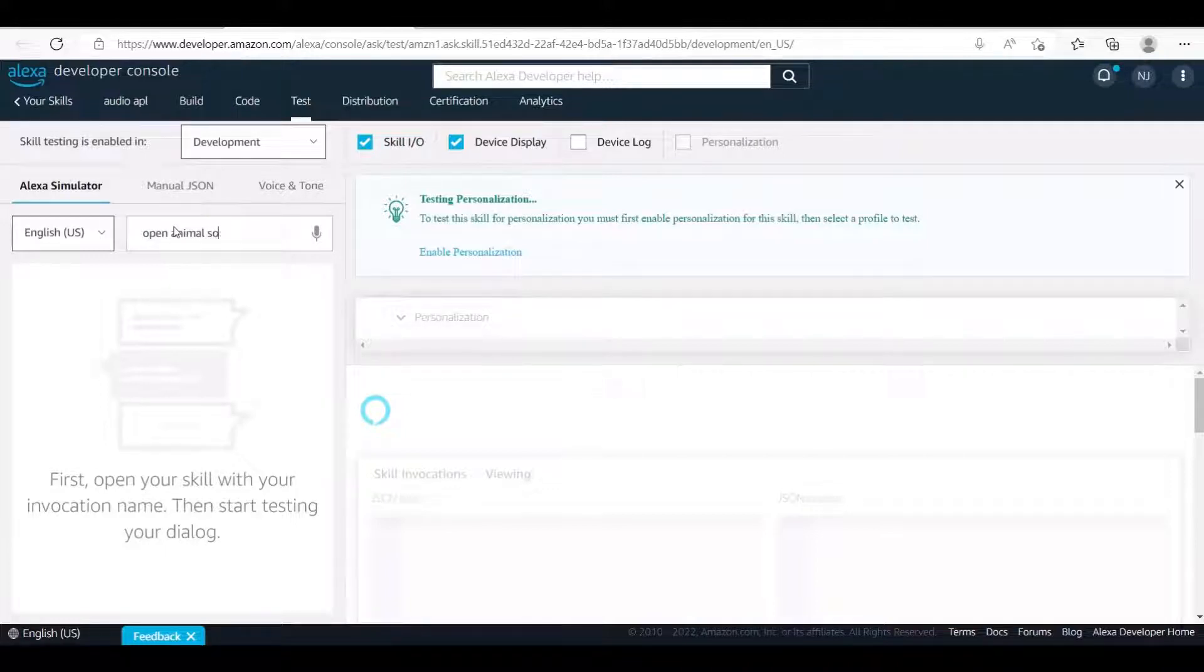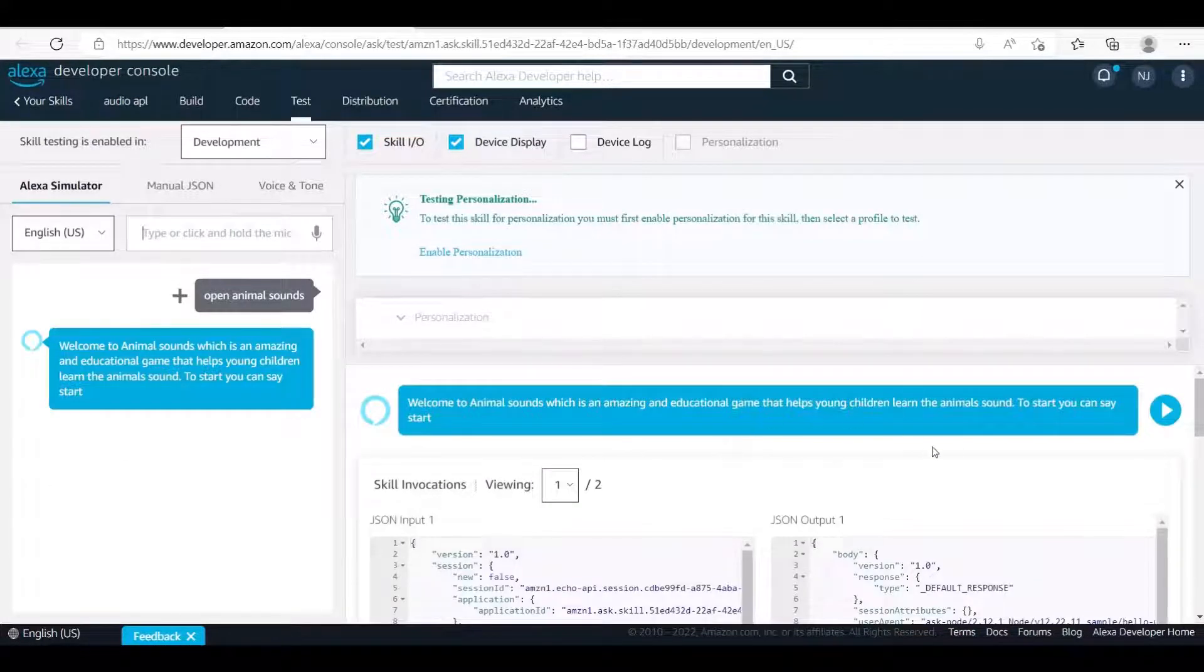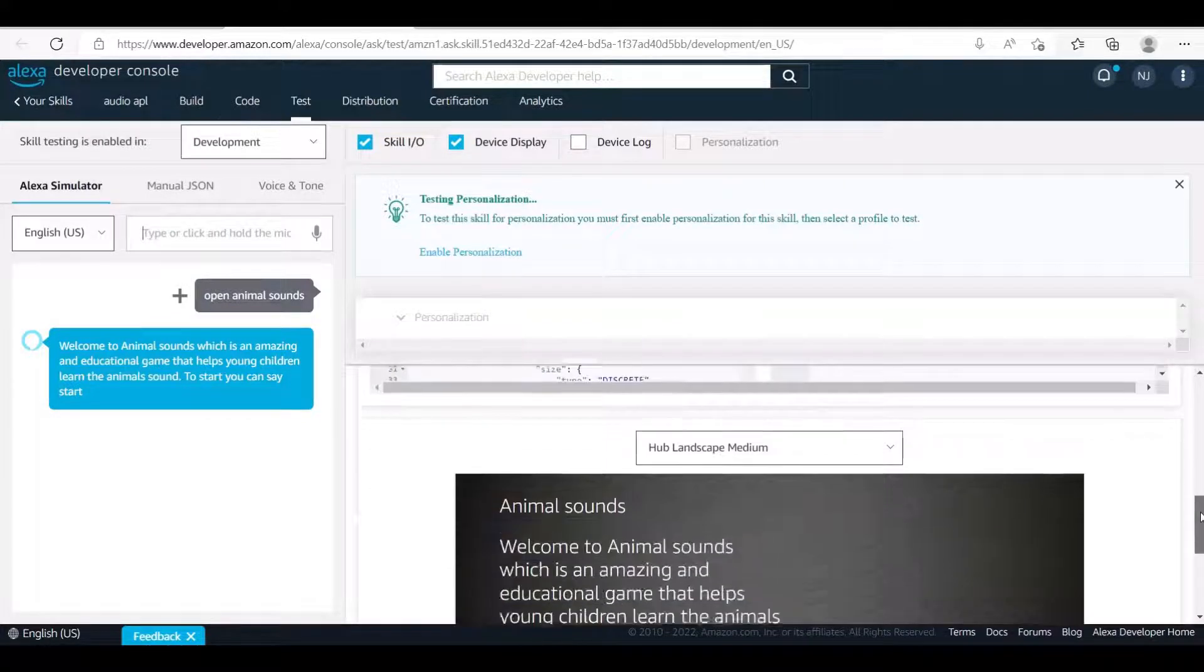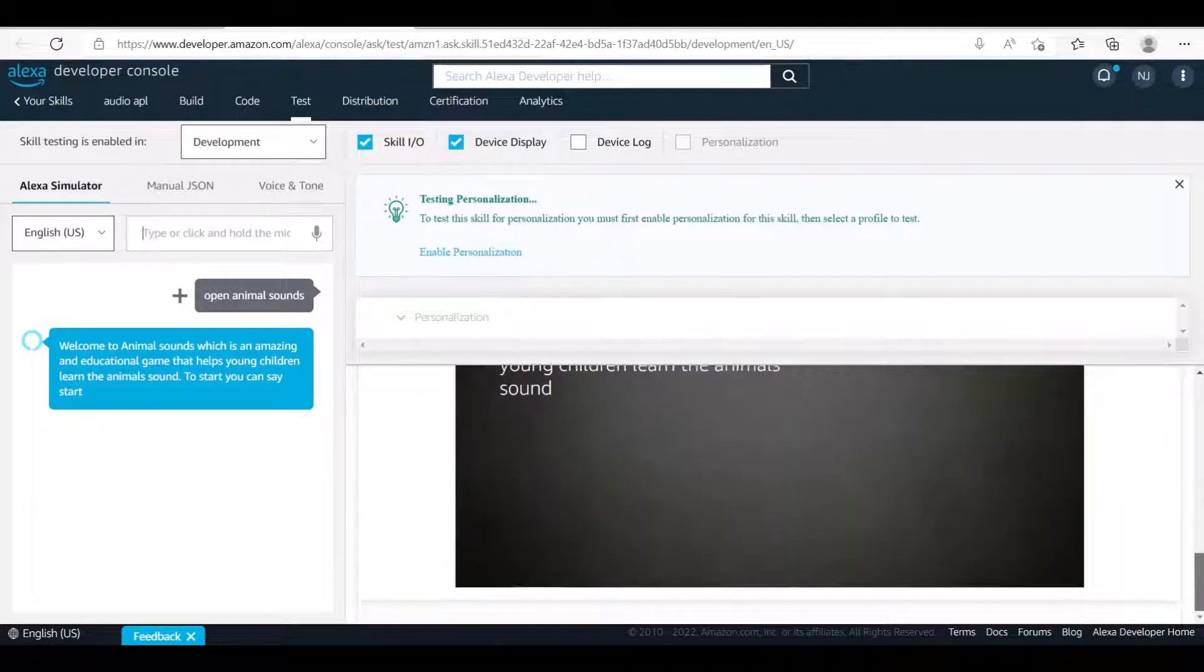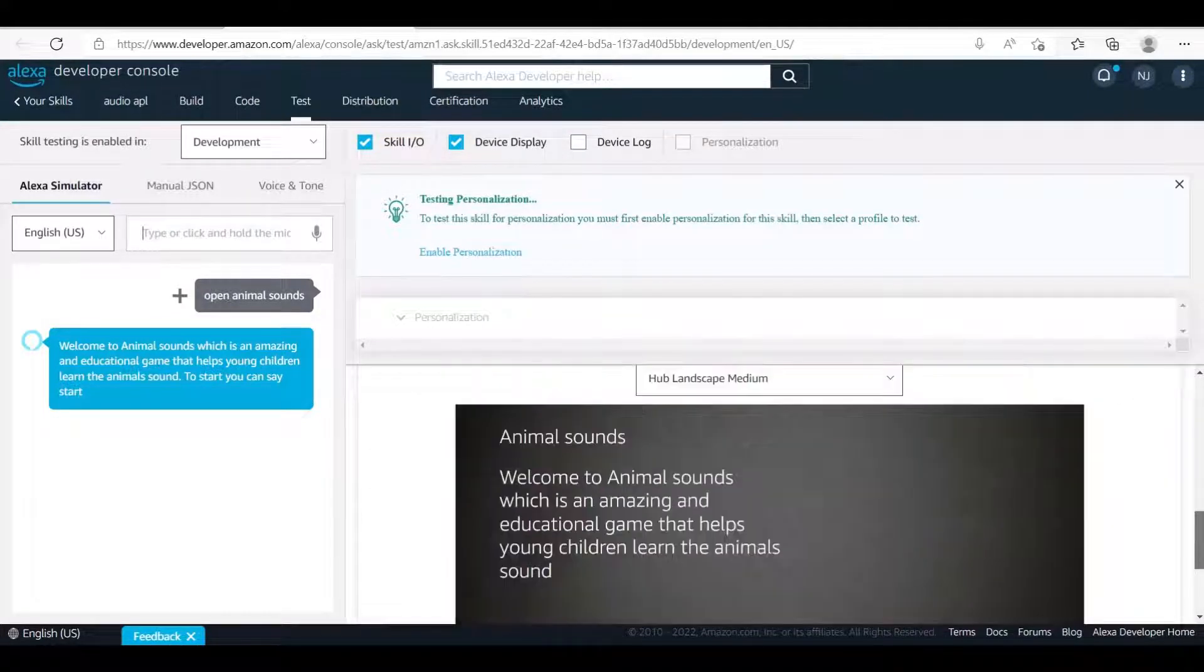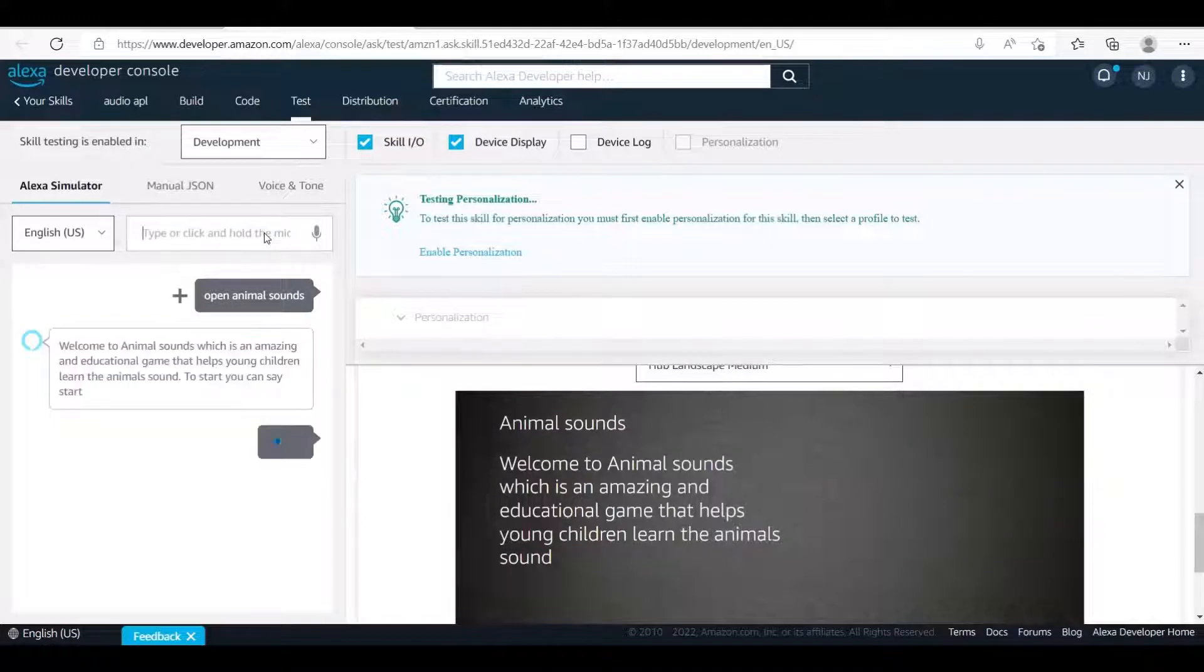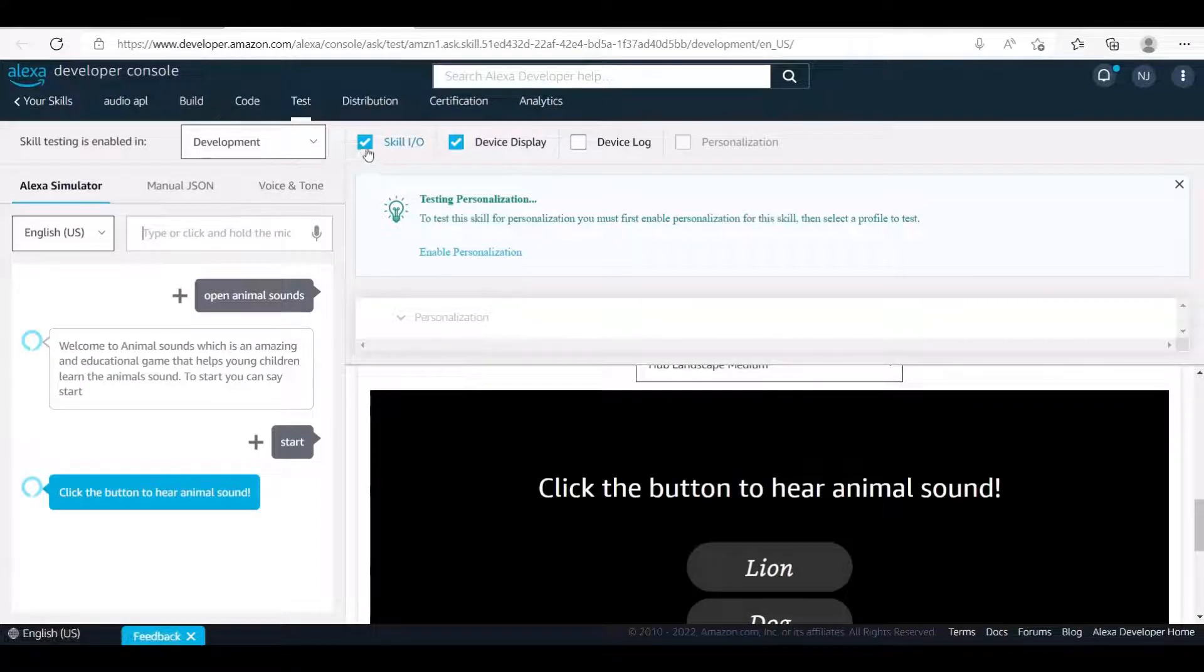In short, any time a button is clicked, an audio file will be played along with an SSML. Welcome to Animal Sounds, which is an amazing and educational game that helps young children learn the animal sound. To start, you can say start.